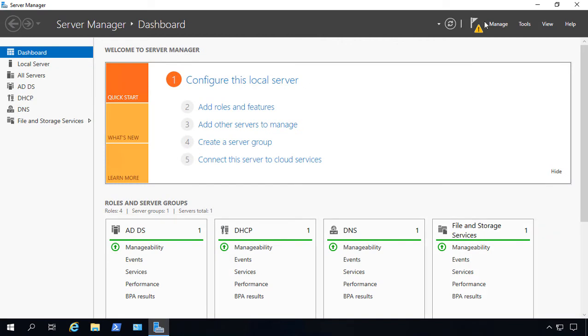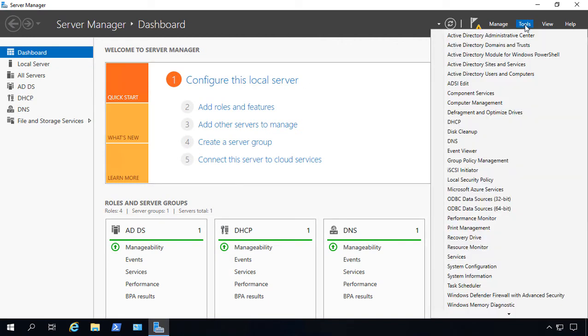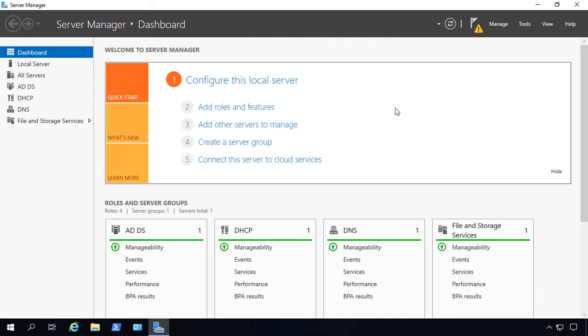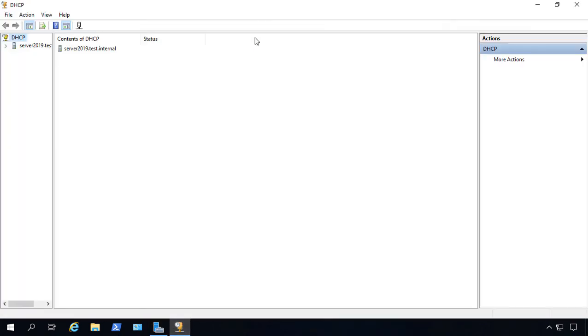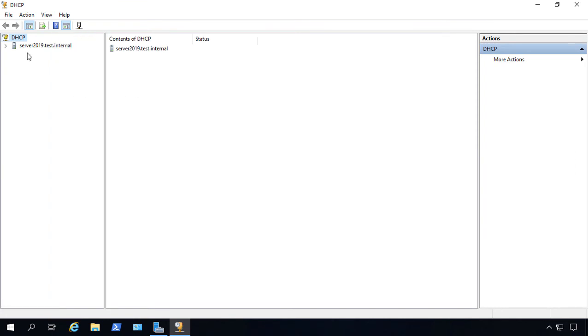Let's go to Close and choose Tools and click on DHCP. Sometimes it hides behind Server Manager, so you have to bring it to the front. And there we see our server.